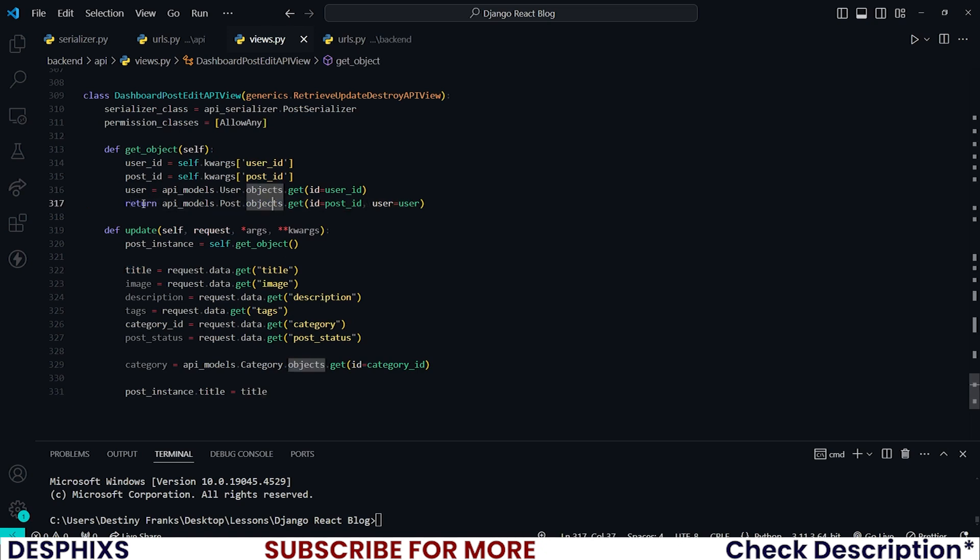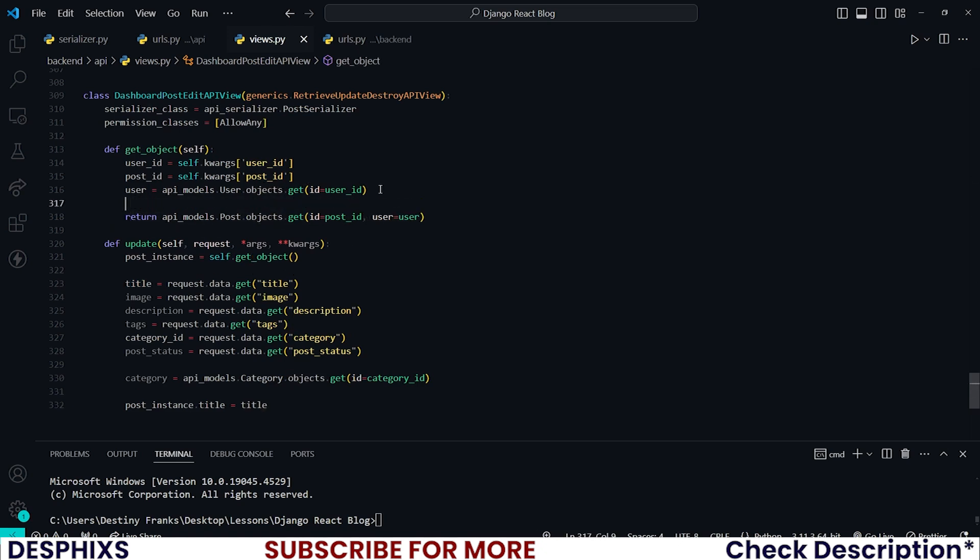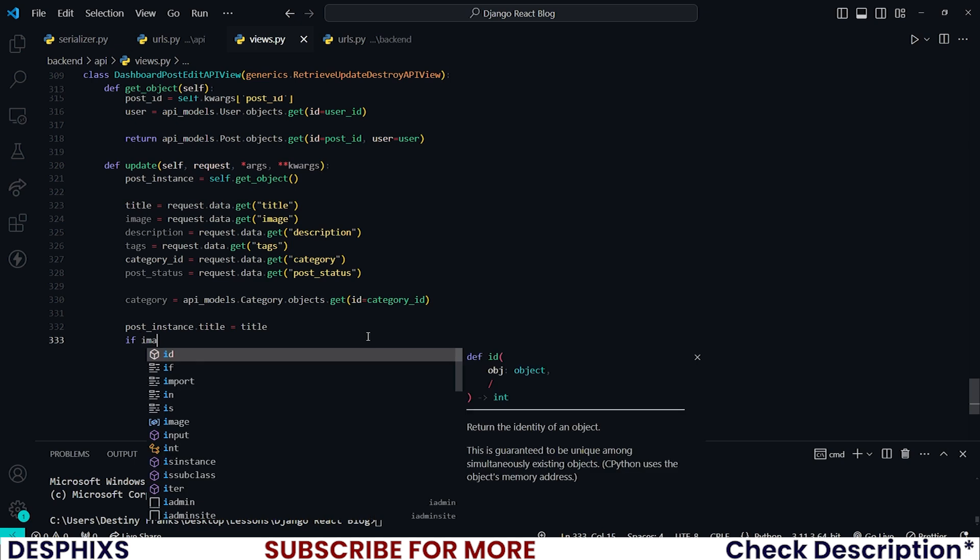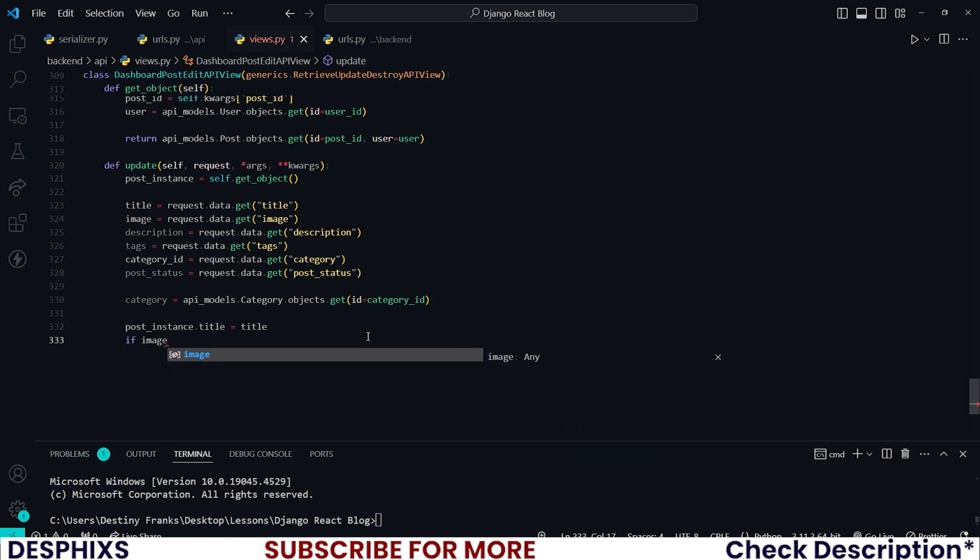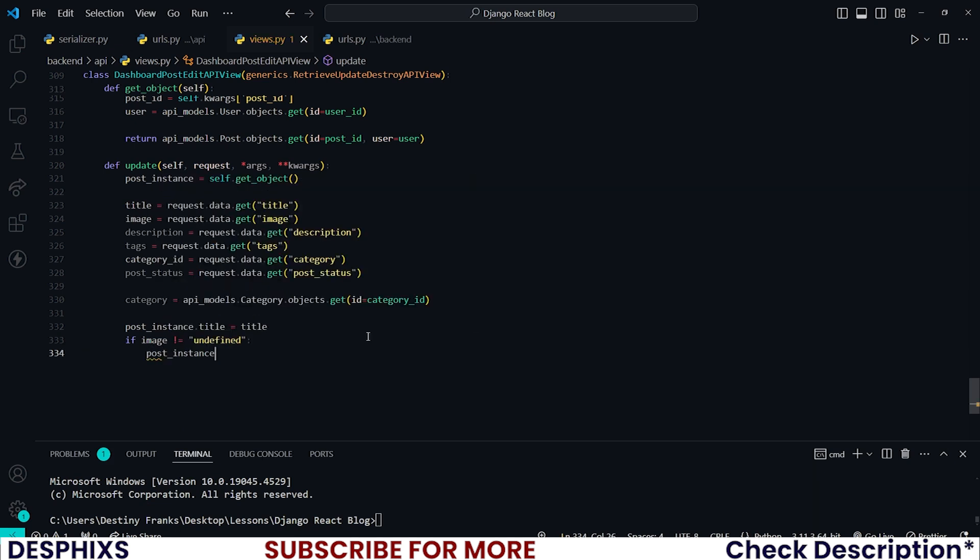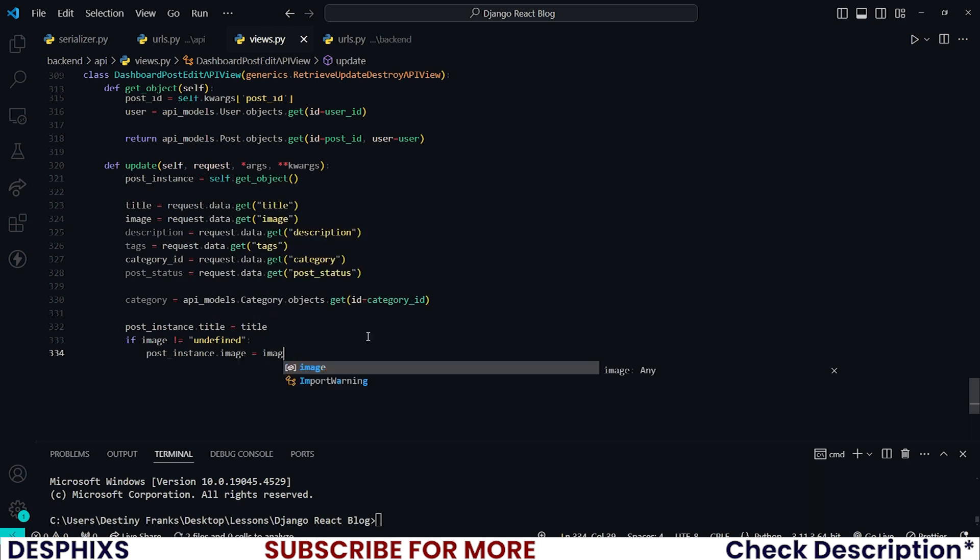Then scrolled up a little bit. There you go, we had an issue, so that has been fixed now. Hopefully you saw that before me. And let's go ahead and update the image. So updating image is a little bit tricky but simple. I just want to check if image is not equal to undefined. And what do we want to do? Let's say post_instance.image should be equal to image.